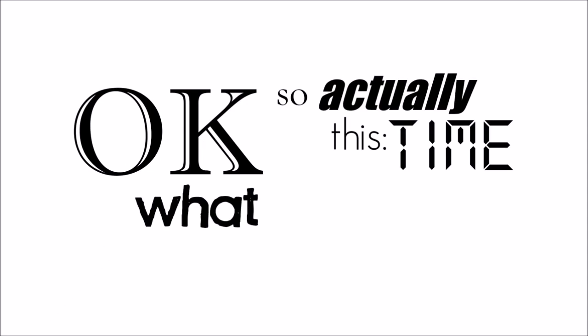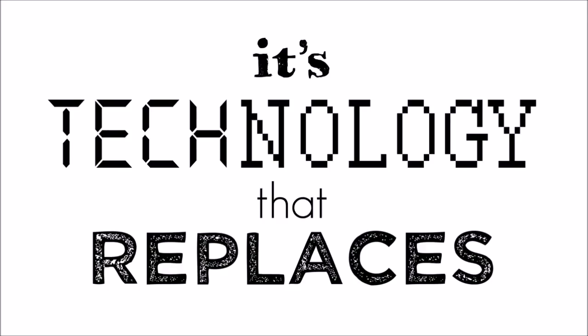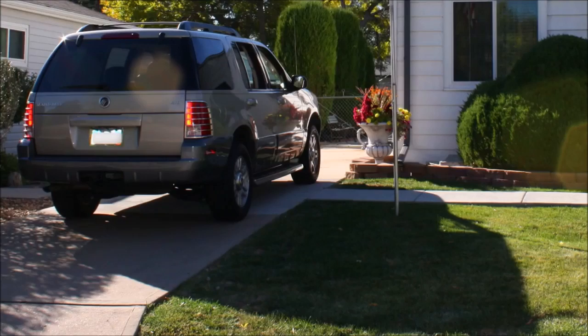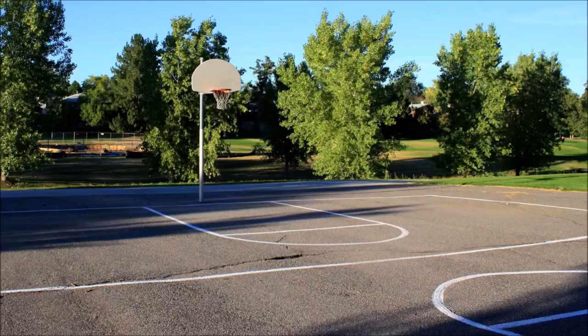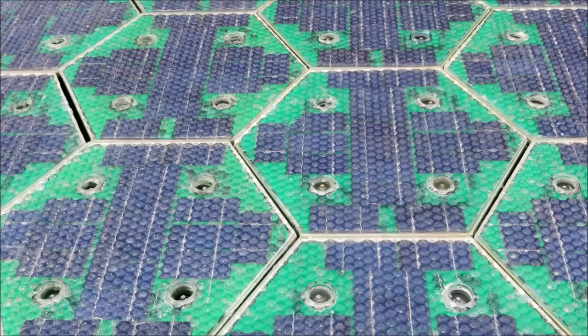Okay, so actually this time, what is it? It's technology that replaces all roadways, parking lots, sidewalks, driveways, tarmacs, bike paths, and outdoor recreation surfaces with solar panels.